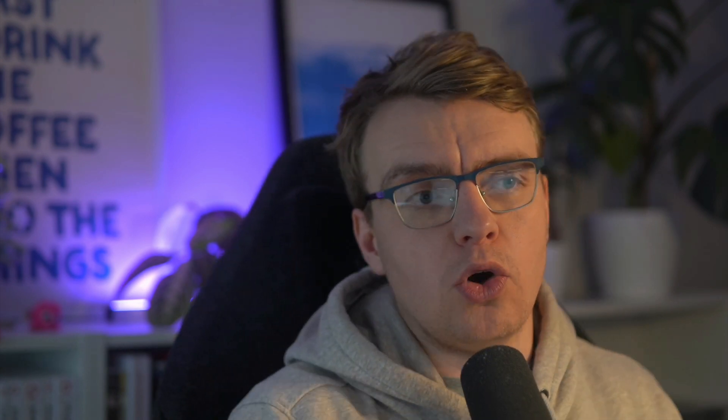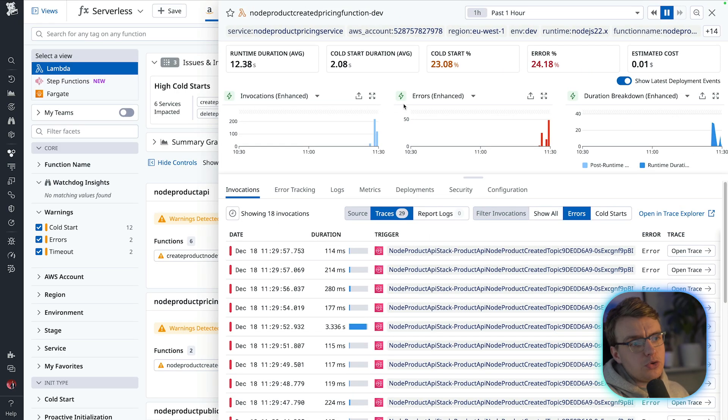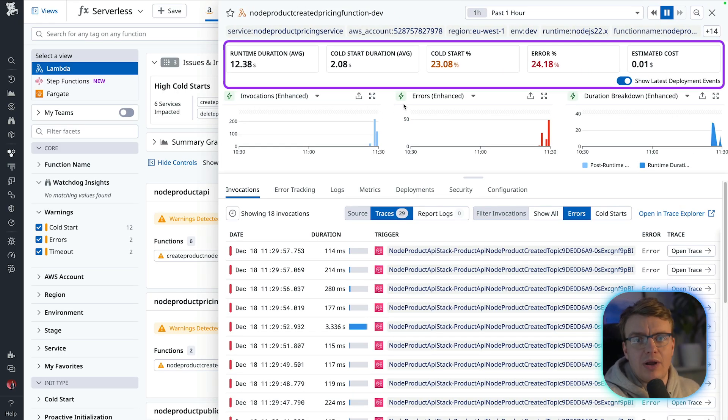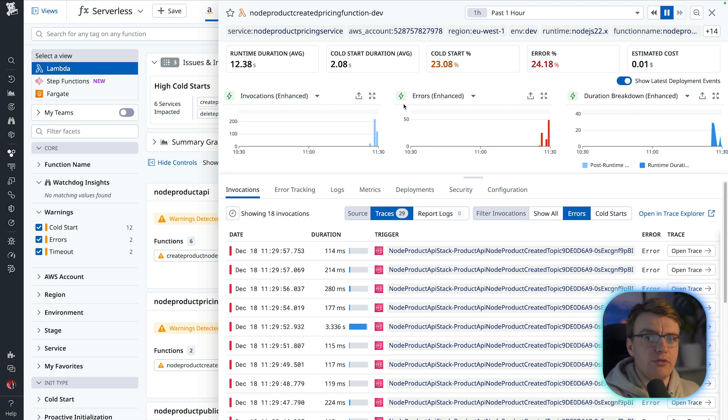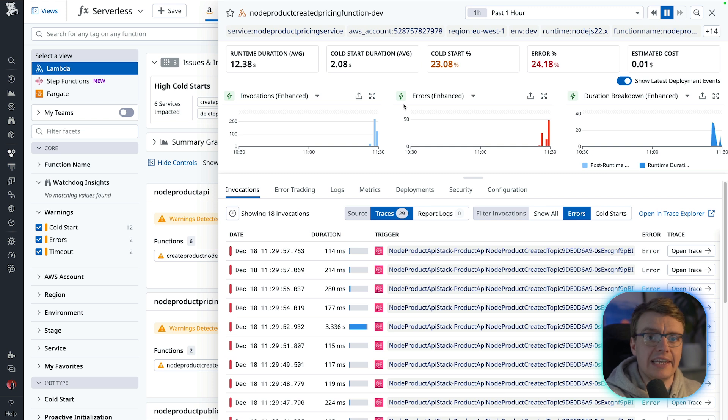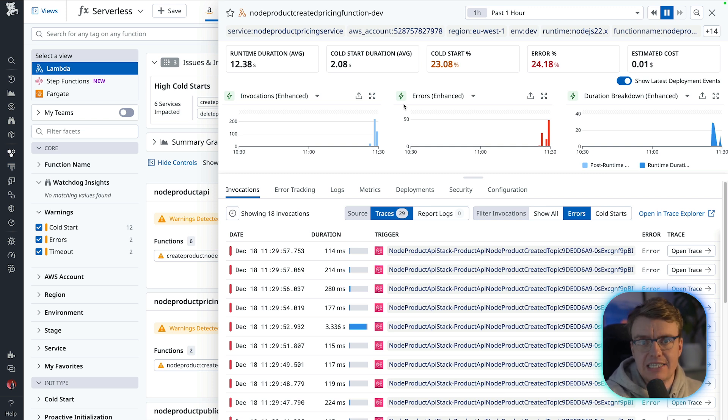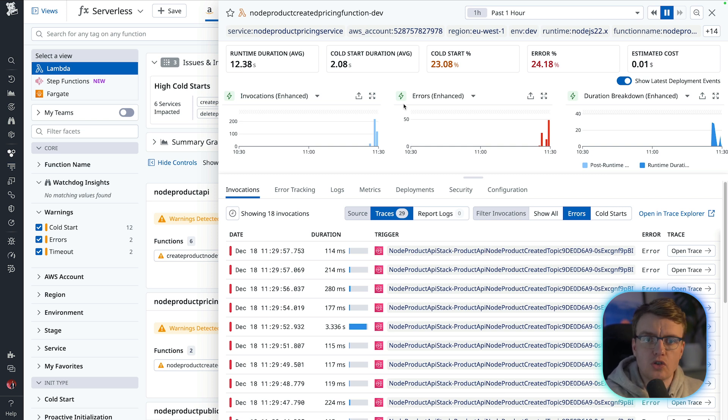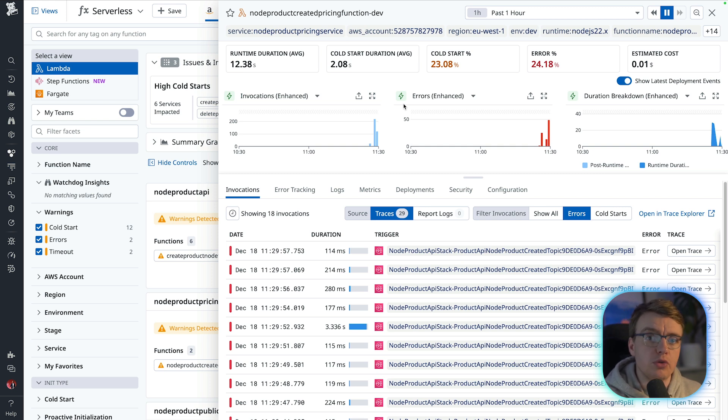Think back to the issue we looked at in the last video, you had an increased error count in your pricing function. When you go off and fix that problem, it's highly unlikely that that exact same problem is going to happen again. Because you've put a fix in place, the next time it fails, it's almost guaranteed to be something new and novel.